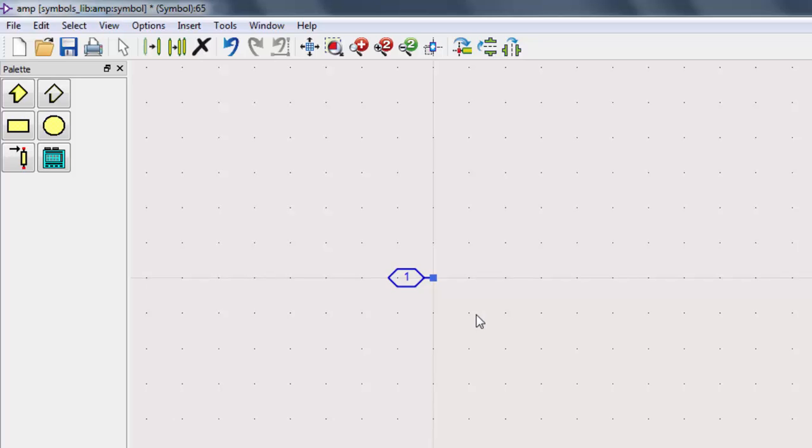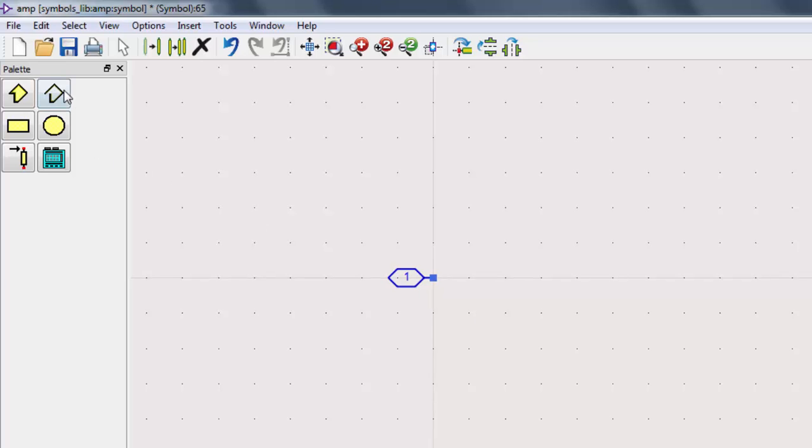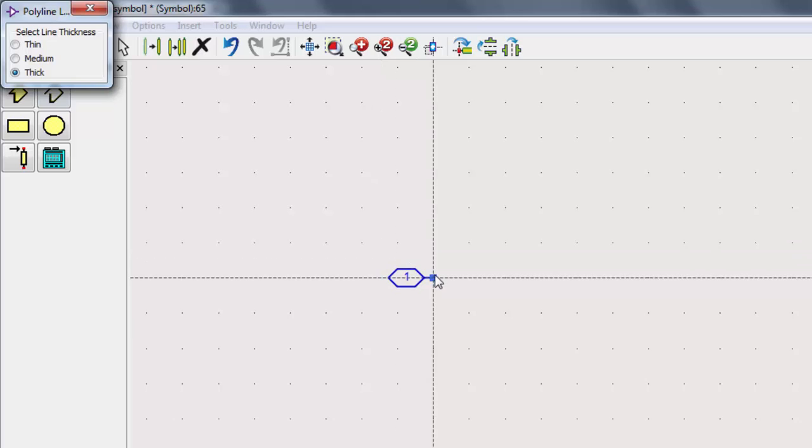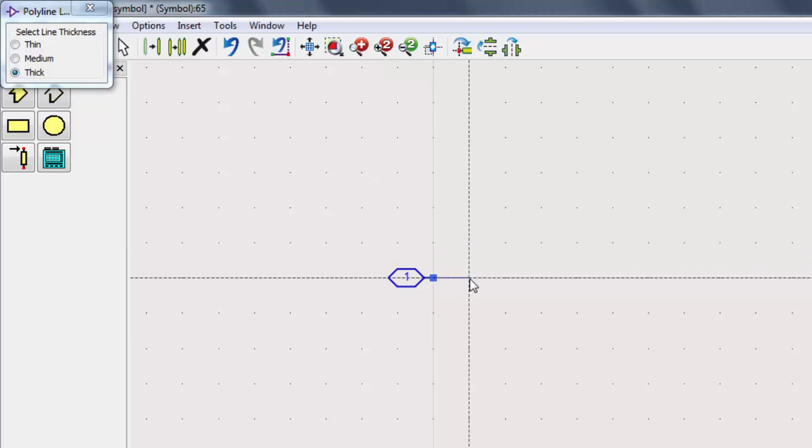We'll now draw a polyline for the pin. While not necessary, it's nice to have a line from the pin into the component. Double-click to stop drawing.